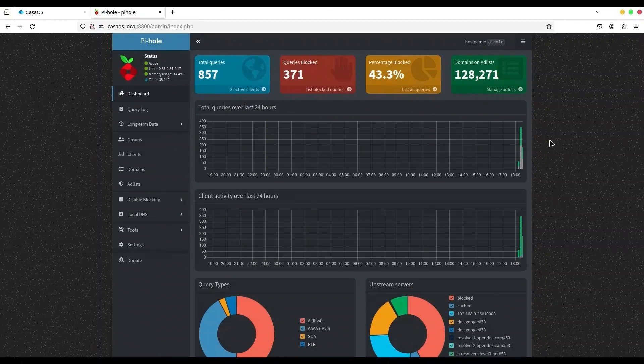Hey guys, welcome to another episode on my channel. In the previous episode I showed you how to install and set up Pi-hole on your ZimaBoard, and now we are going to go one step further — I'm going to show you how to create your local DNS and how to use it with Pi-hole.